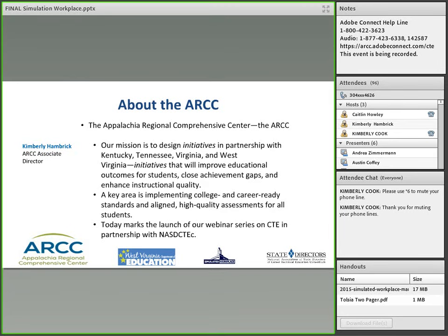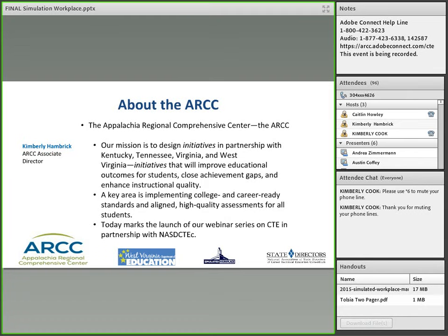Today marks the launch of our webinar series on CTE in partnership with the National Association of State Directors of Career Technical Education Consortium. I'd like to introduce my co-presenter, Andrea Zimmerman, who is a state policy associate at the consortium. Thanks, Kimberly. Here at NASDCTEC, we are happy to be joining with ARCC for this webinar series.